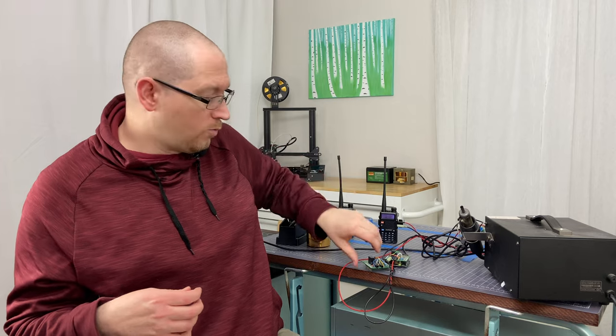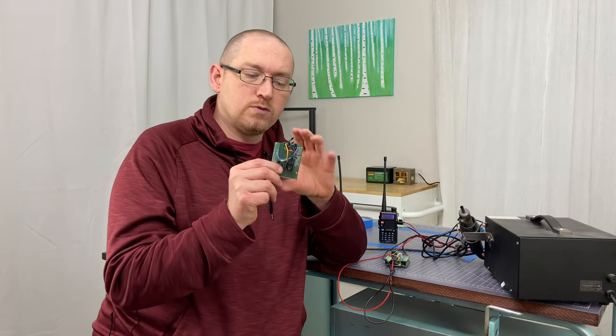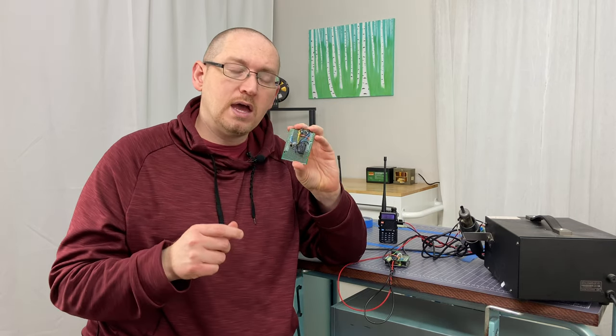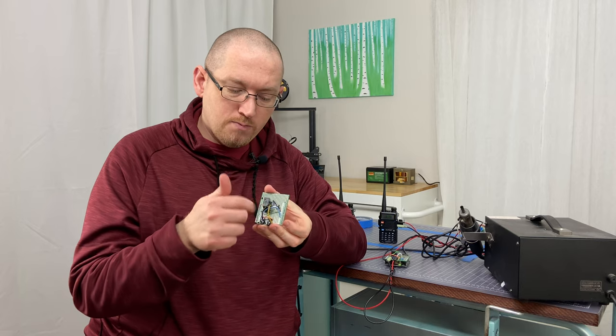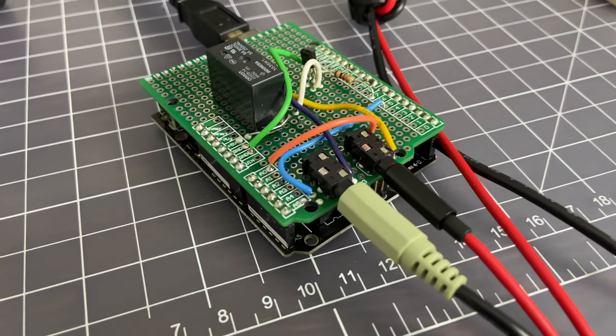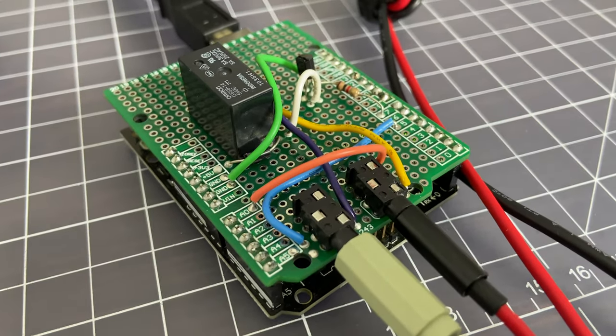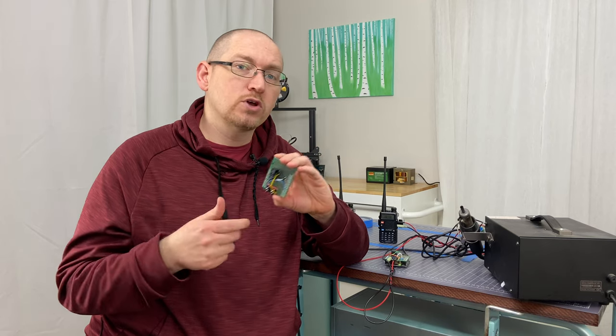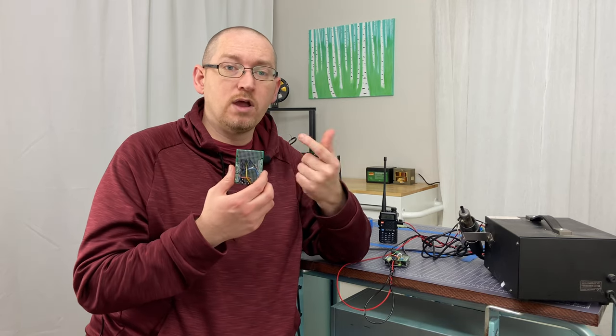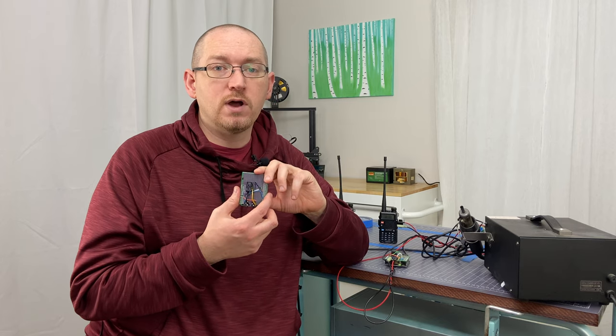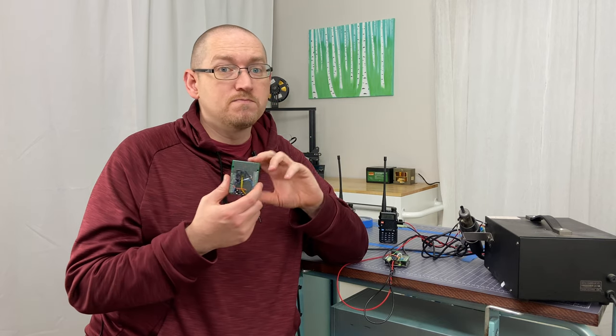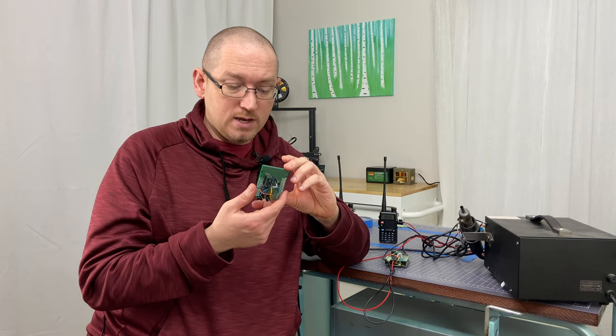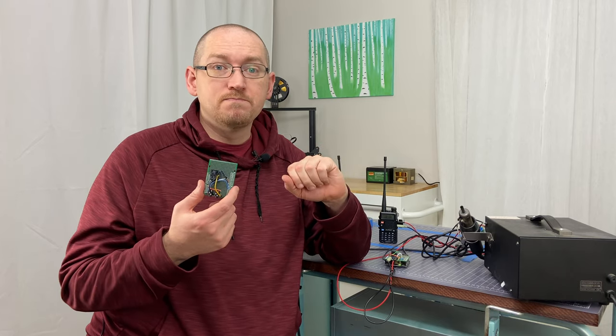So the way that we're going to do it is we're going to use a protoshield and lay out each individual component on the protoshield. I'm going to show you how to solder it all up, how to orient it, we're going to walk through the code and finally do a diagram breakdown of this board as well. Let's jump in.